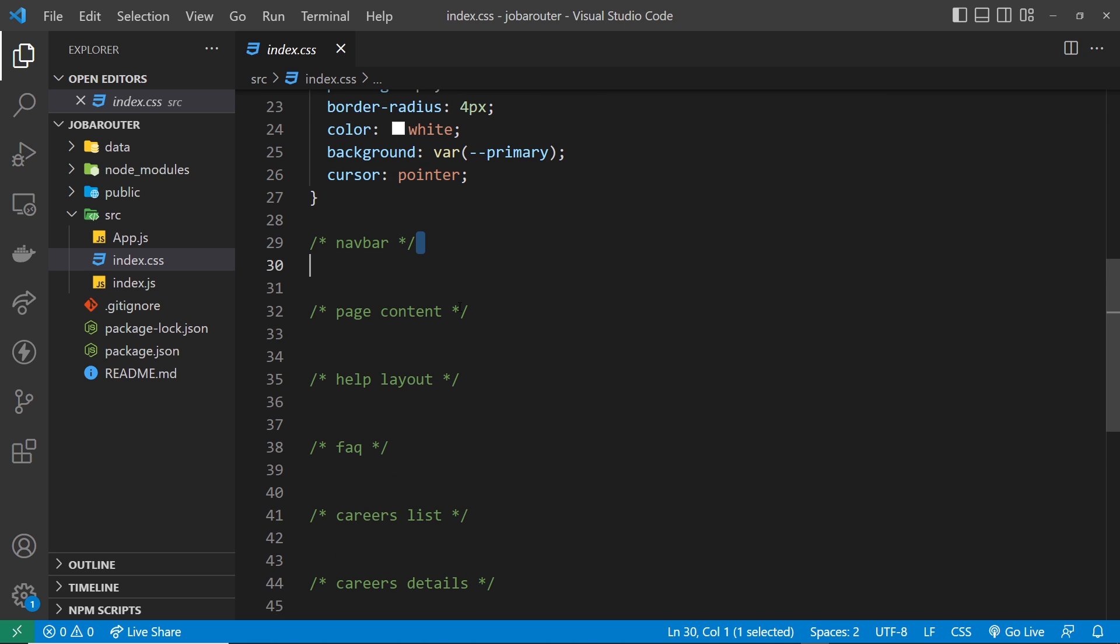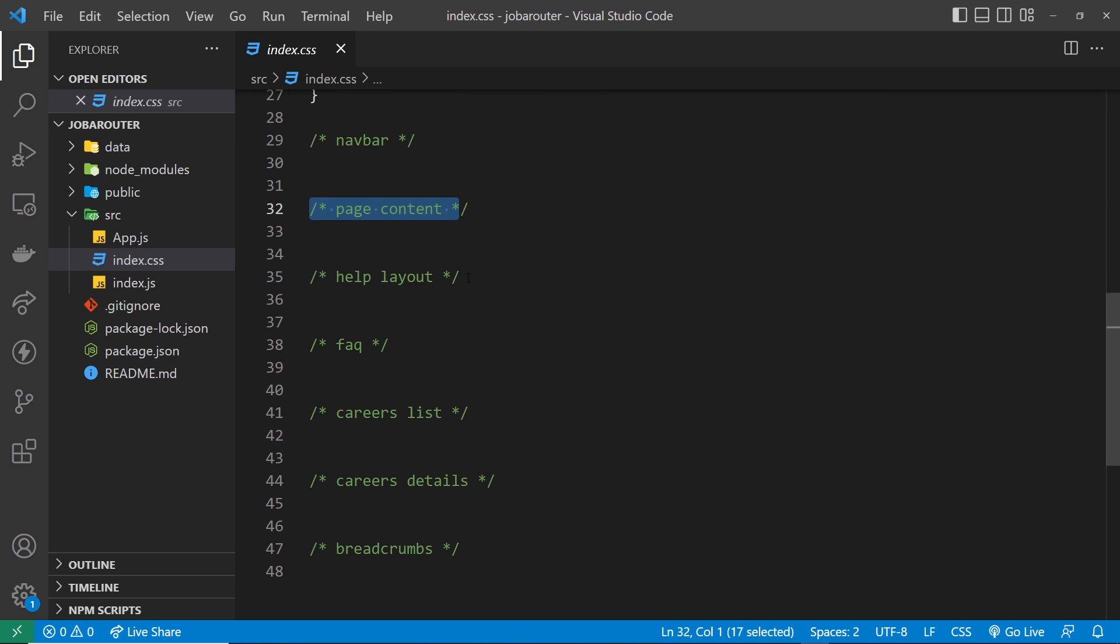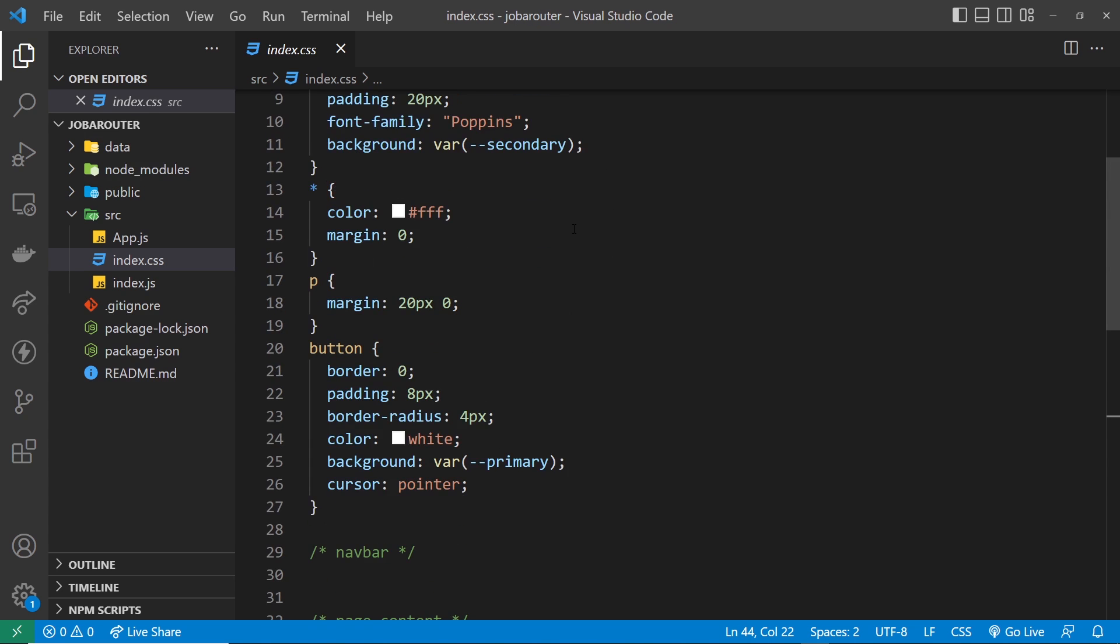So these are all comments right here for other sections we're going to create throughout the rest of this series and we'll just add that in as we go along.